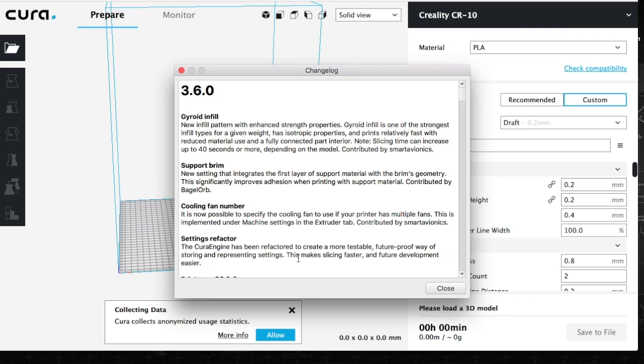Alright, so here is the 3.6. I'm not going to read everything word by word because I'm pretty sure you can do that by yourself. So I'm just going to give you a rough explanation of what it is. The gyro infill is one of the new features, and that's supposed to be just a stronger infill, giving your models a little bit more strength.